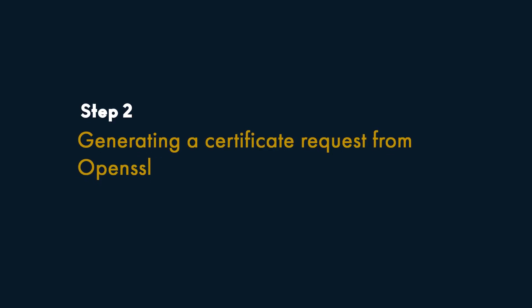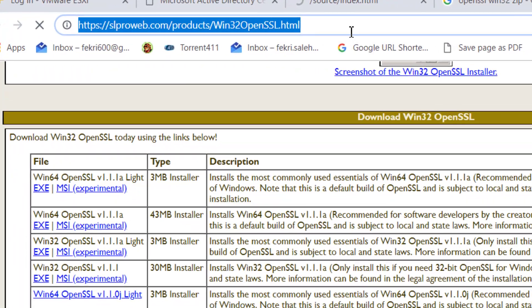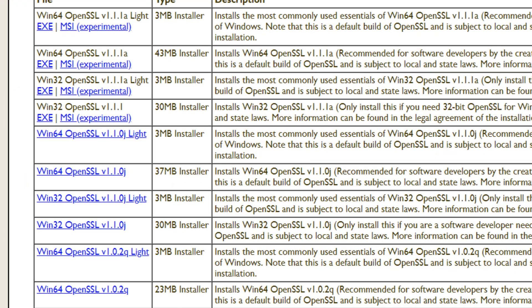Step 2: Generating a Certificate Request from OpenSSL. To complete this step, you need to download and install OpenSSL on your PC. You can download it from slproweb.com, or you'll find the direct download link in the description.